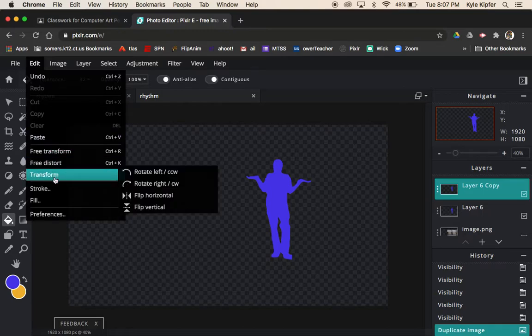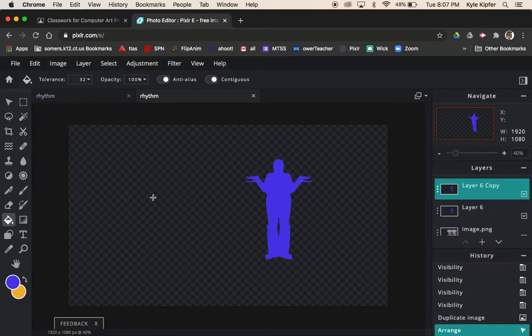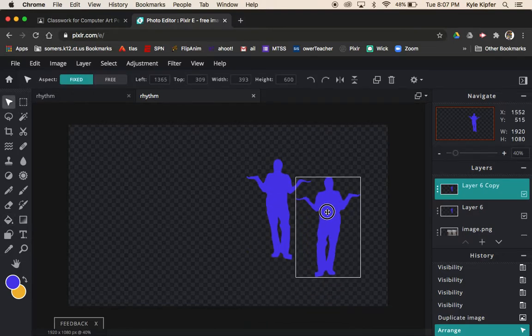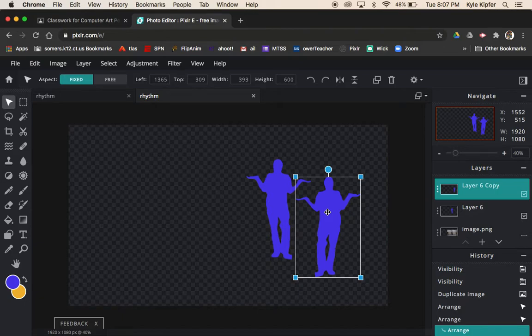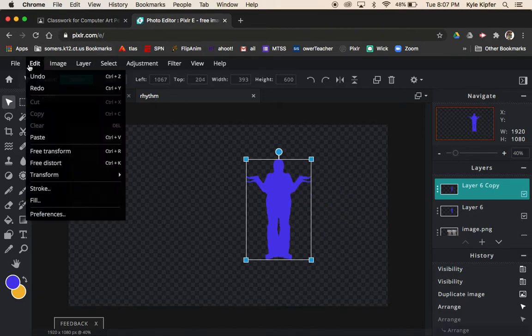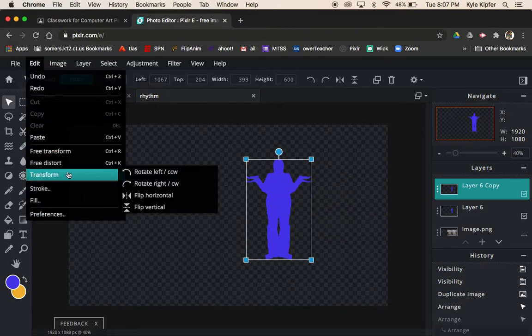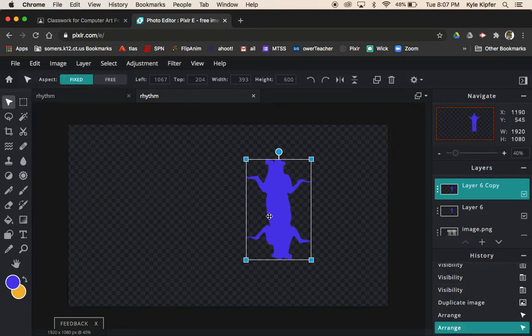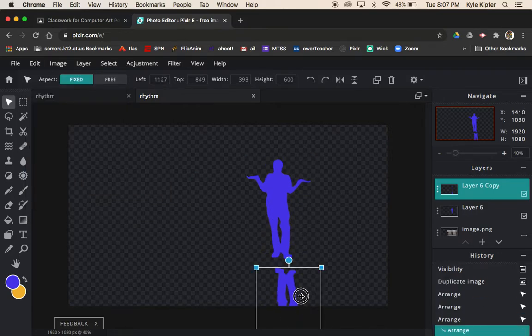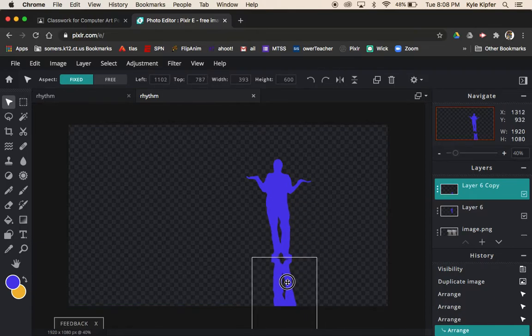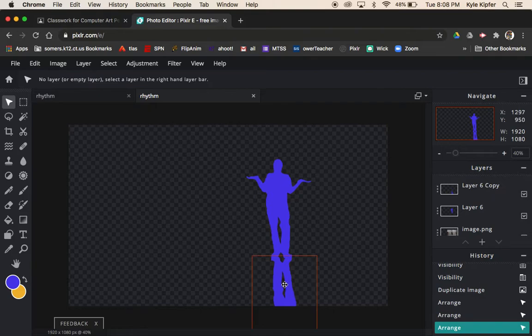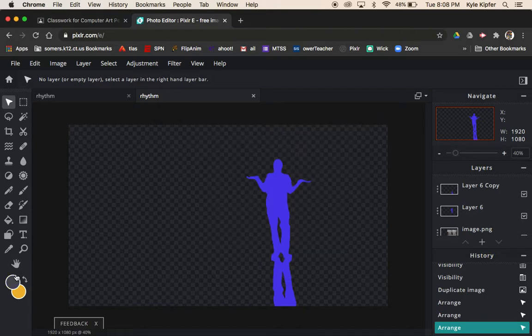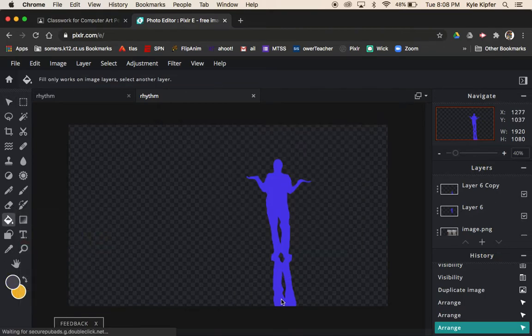I'll go ahead and hit Edit, Transform, and flip him vertically. Then just take my arrow cursor tool, drag him down. So now I have this going the opposite way. I just kind of put the feet so that they sort of line up.